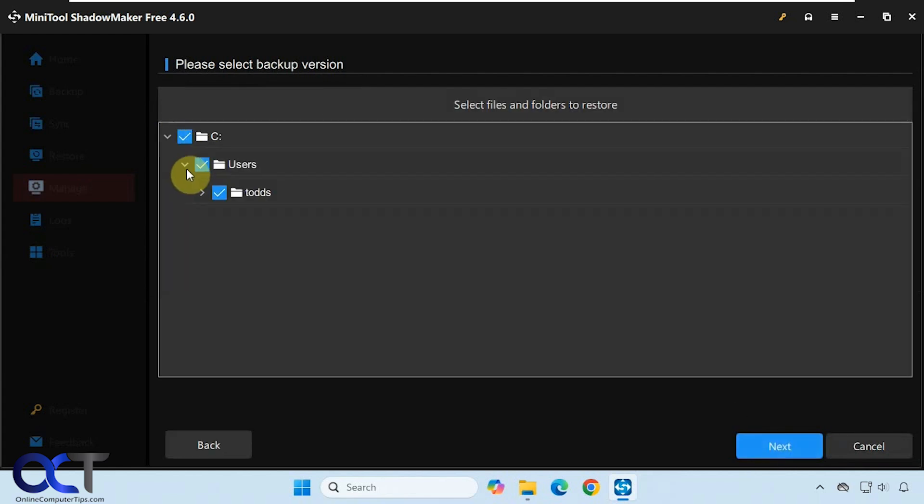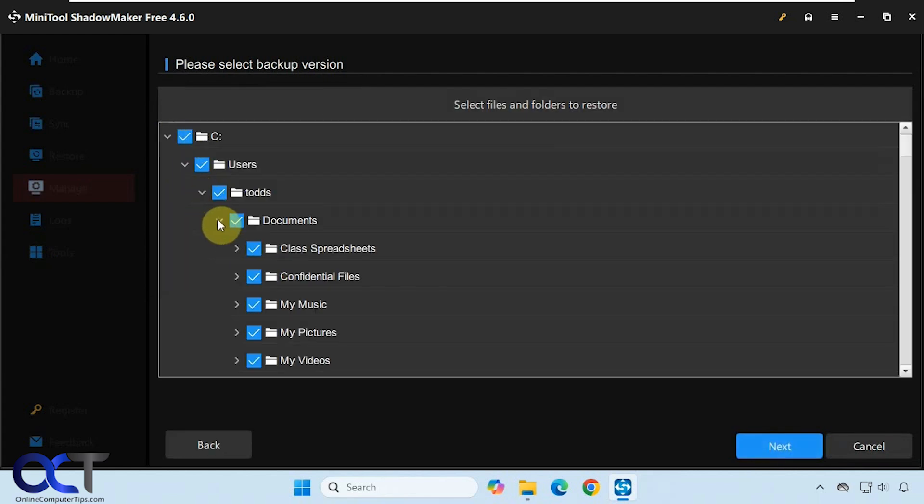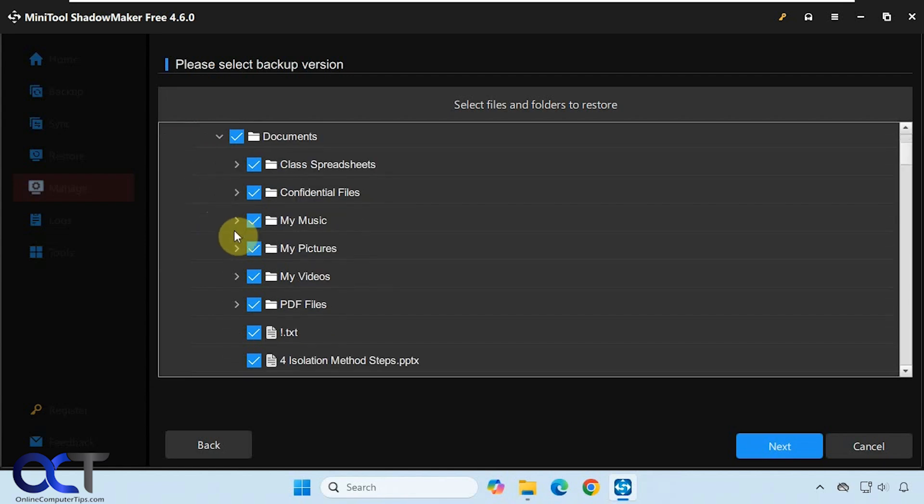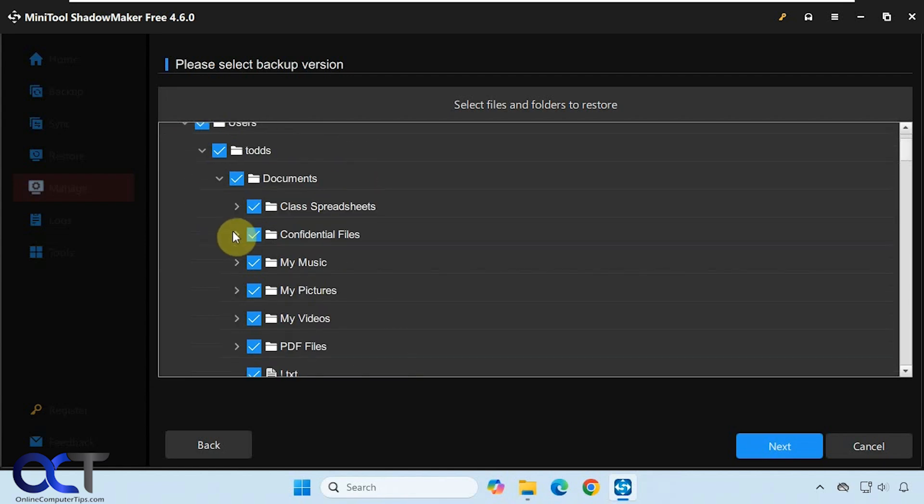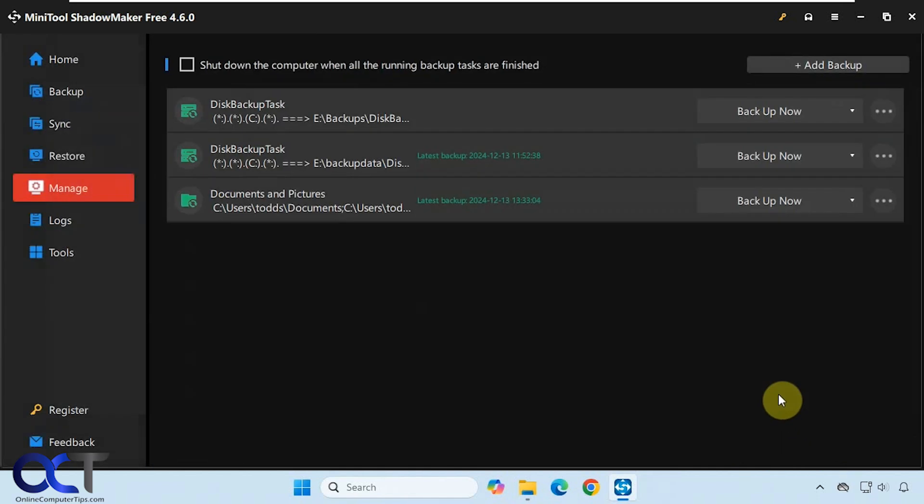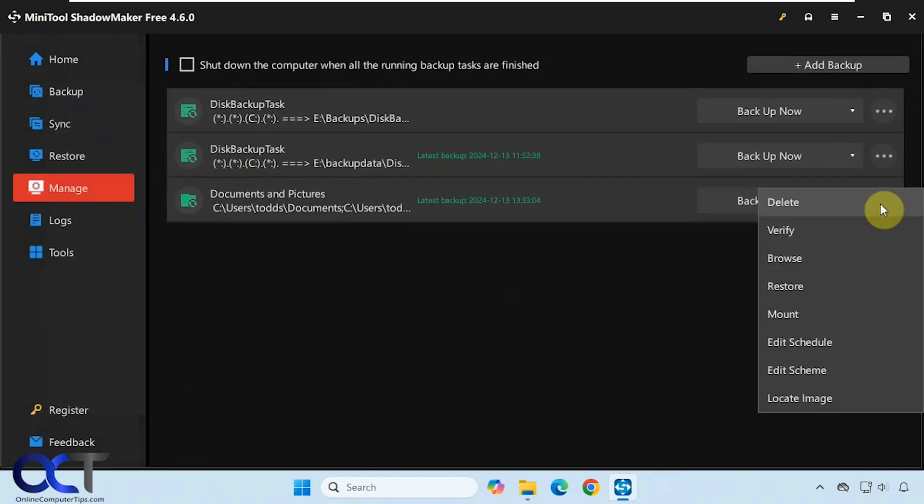This lets you view the folders within your backup and the files. You could choose which ones to restore from here. You could also do that with the restore option, which we'll do in a second.